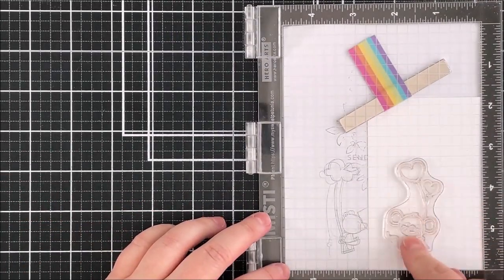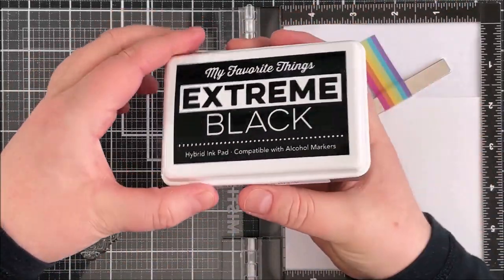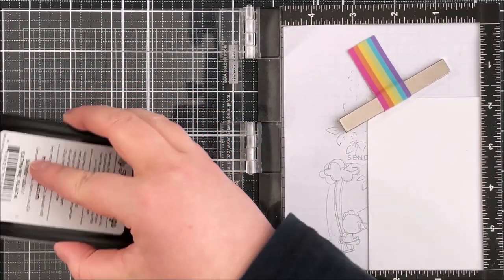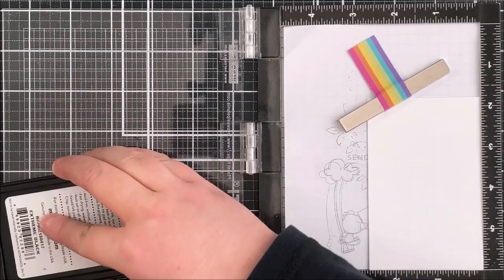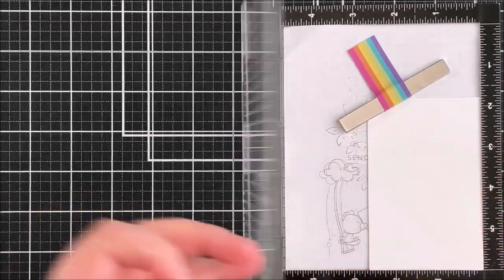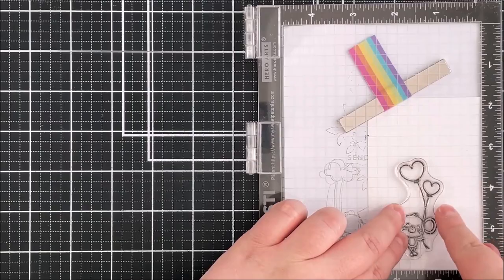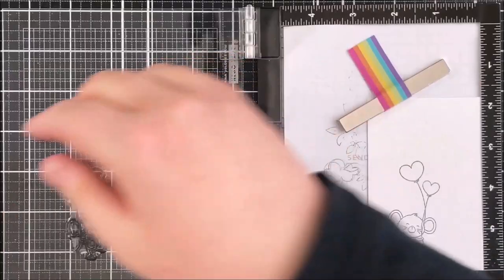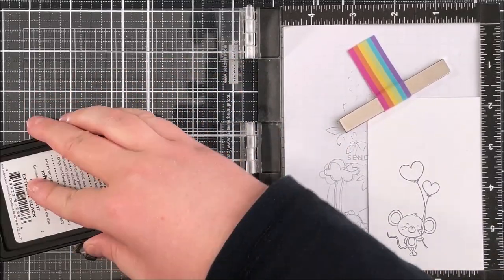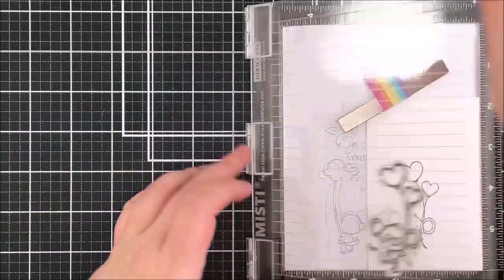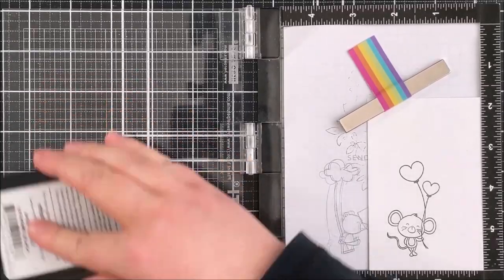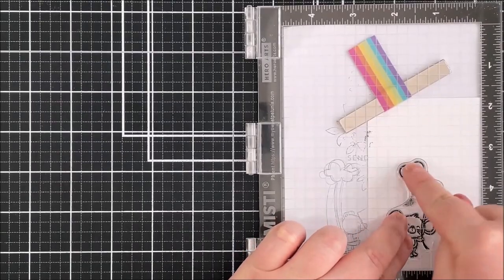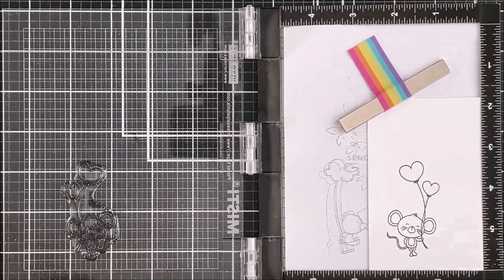So I'm going to place that in the Mini Misti here and stamp that down onto some white cardstock using extreme black ink. I'm going to stamp this a few times just so that I get a really nice dark impression. I'm inking up that stamp really well and then pressing down onto that white cardstock. I don't want to press too hard in case I distort the image. I would rather stamp it a few times than distort the image on the first attempt.